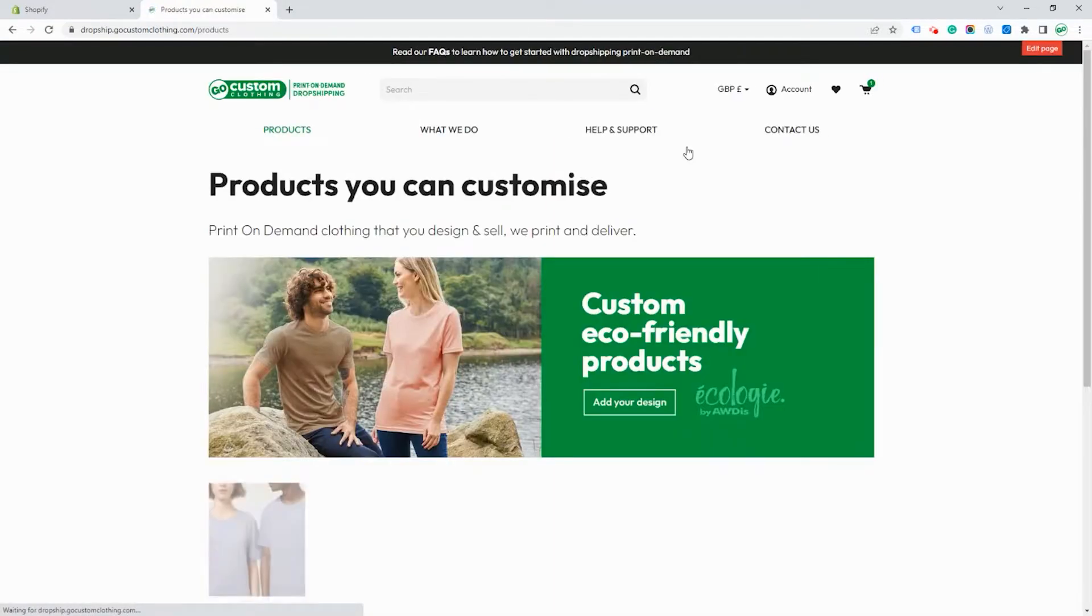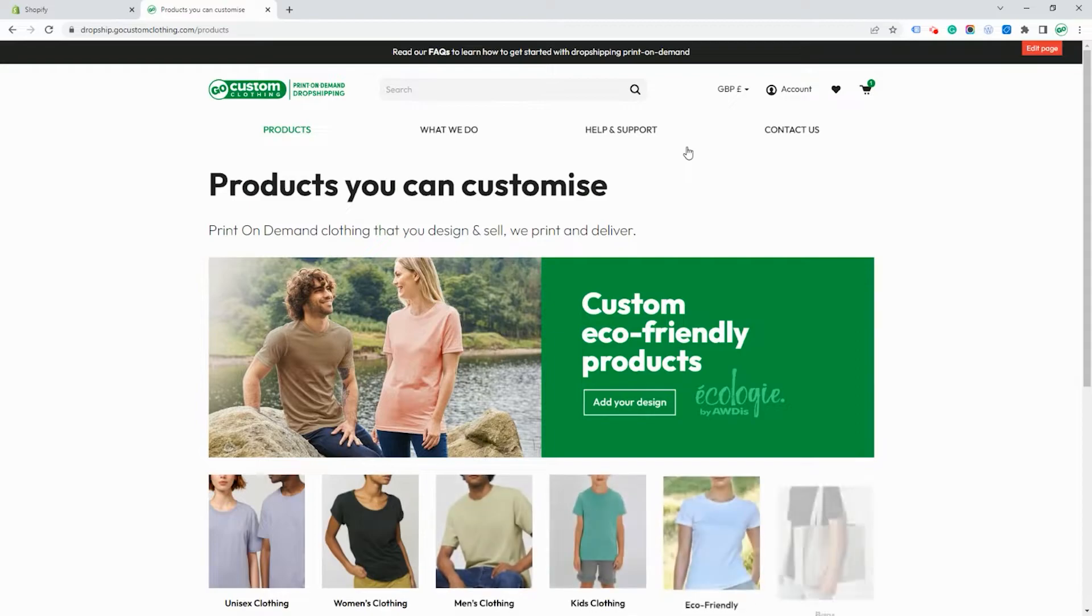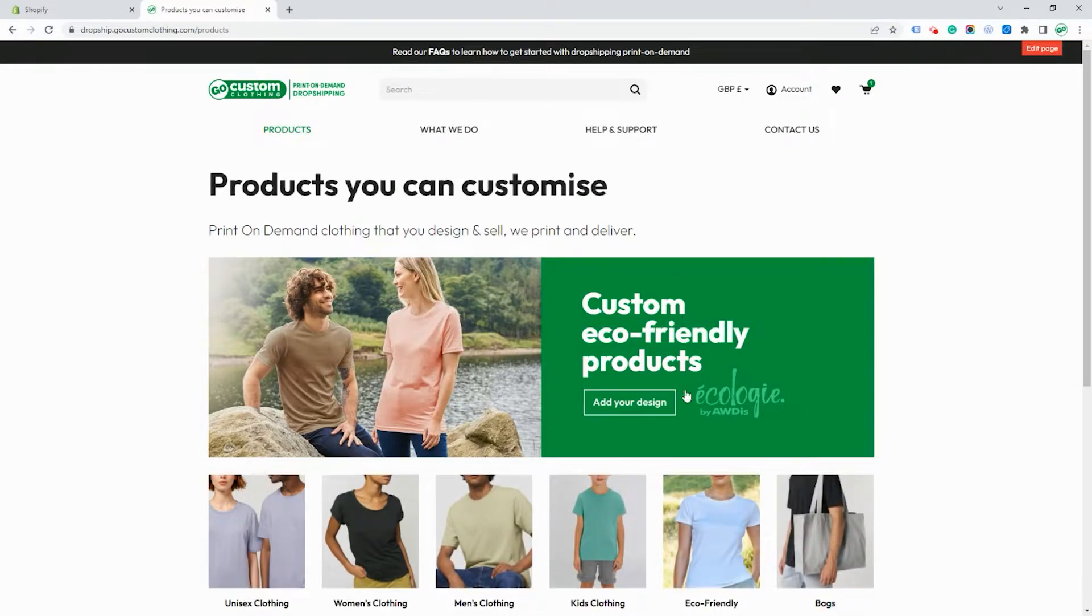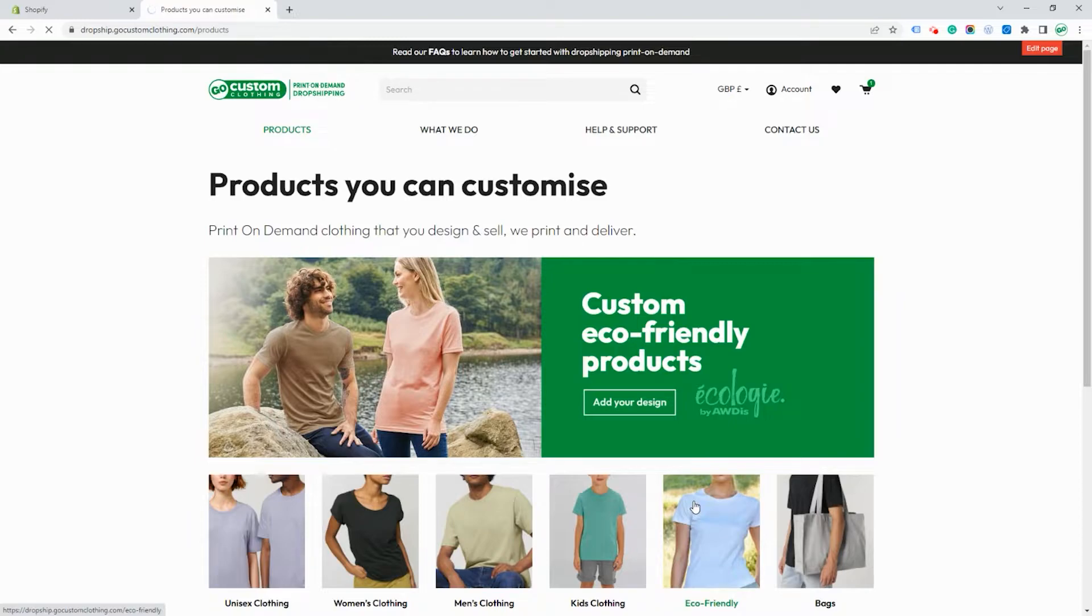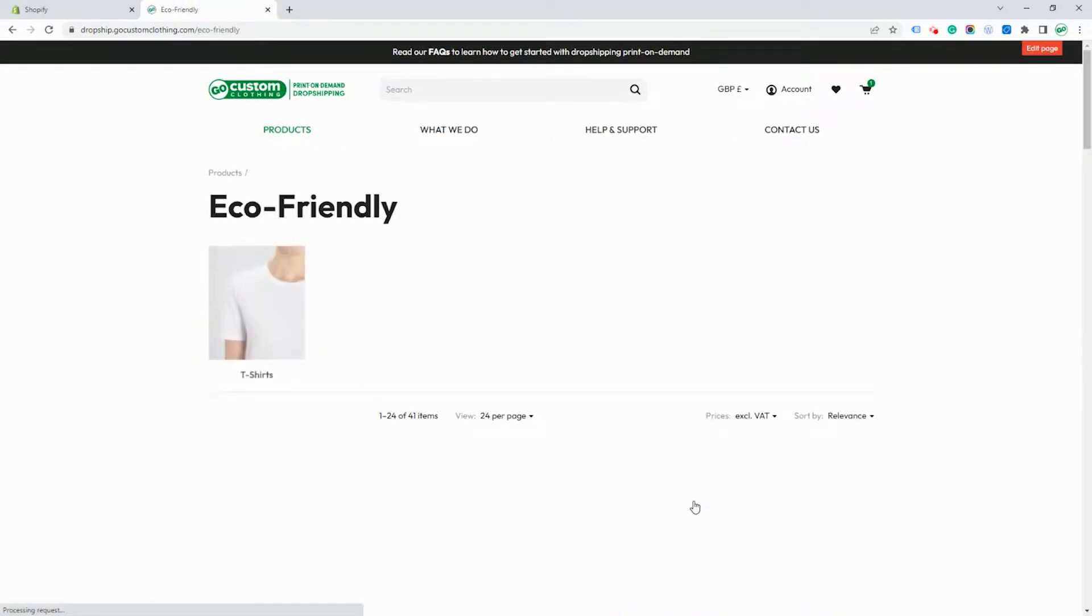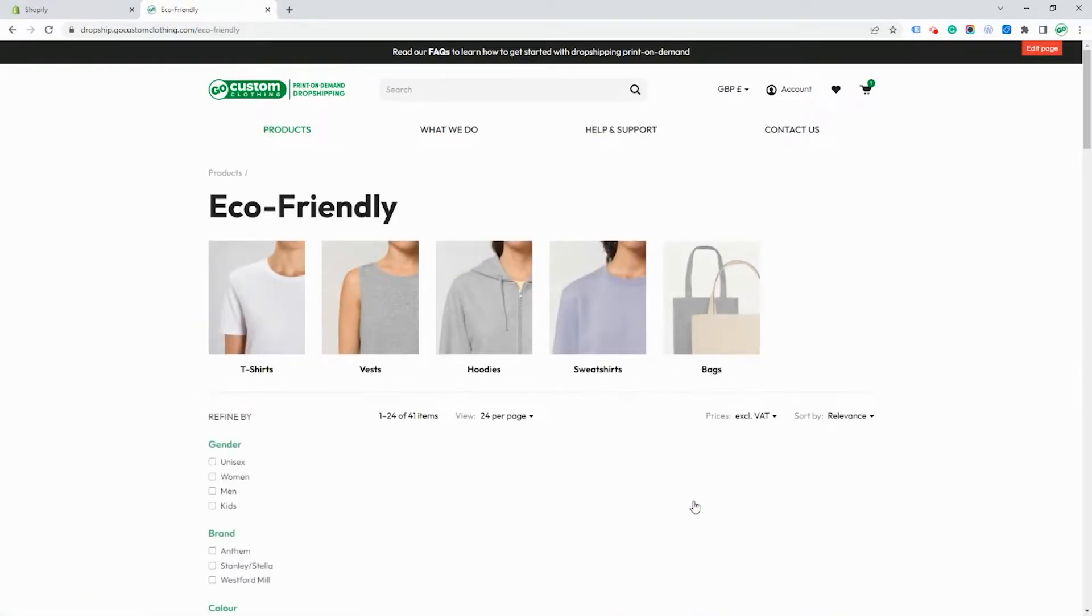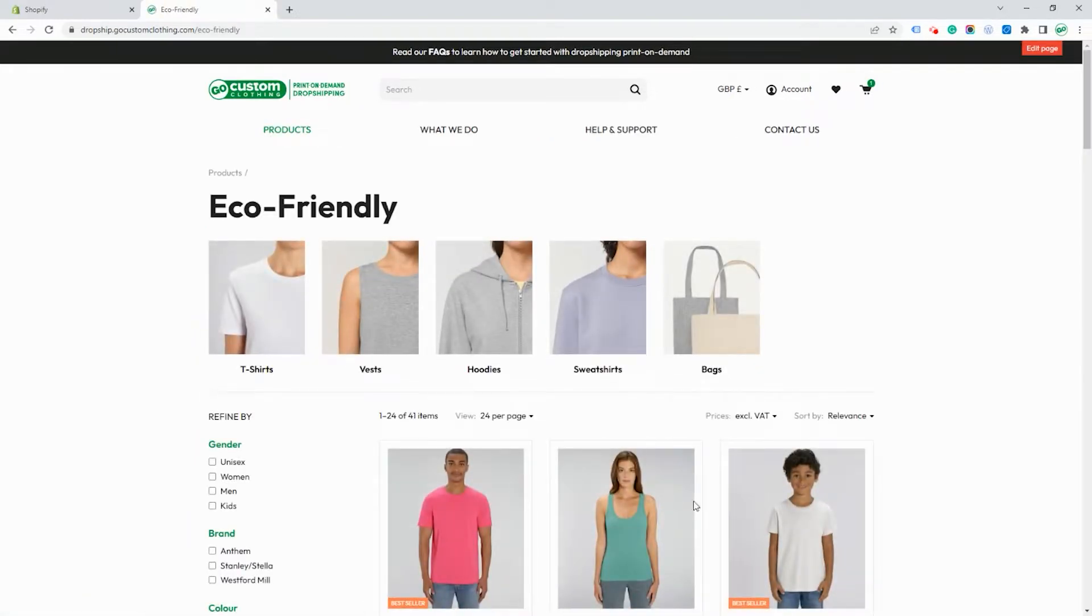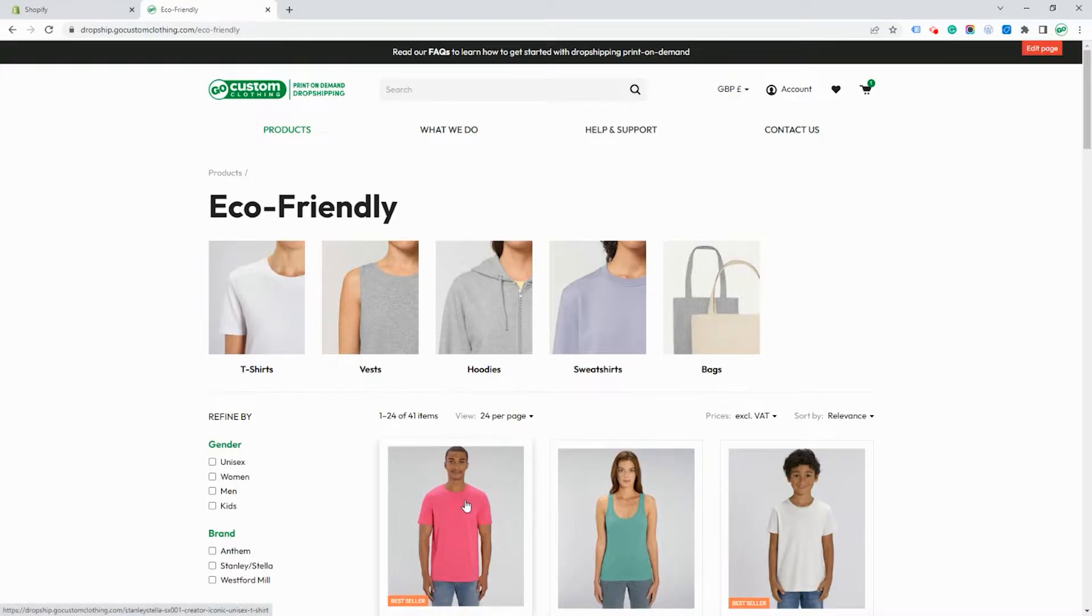Let's go on explore and create a new product. This takes you to our product catalog where you can go through and choose the product which you would like to make. Here we're going to choose a sustainable t-shirt from Stanley Stella.